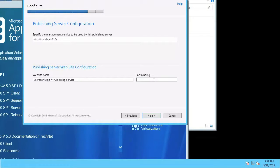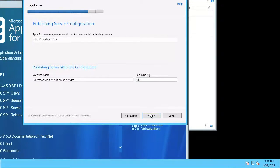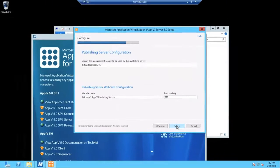And it wants another port to bind the publishing to. So I'm going to enter that, select next.